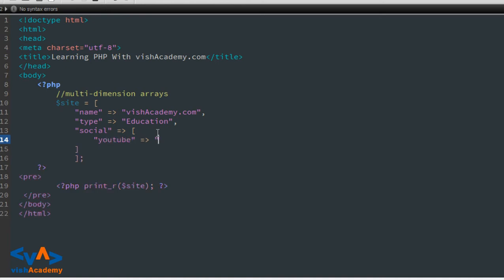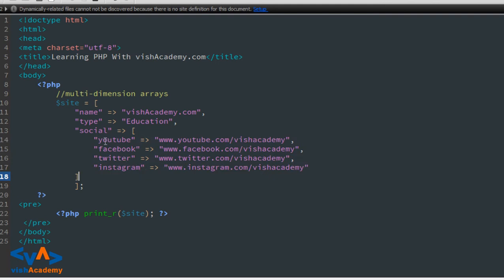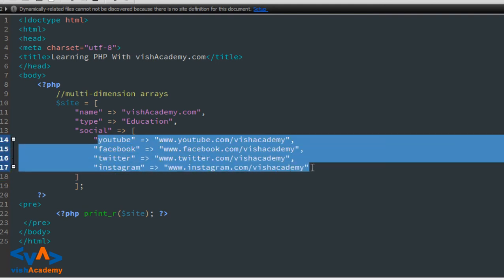यहां पर YouTube जो कि एक social network है, YouTube का URL — www.youtube.com/wishacademy — और इसी तरह कुछ और social networks की links। Dollar site array के third index पर हमने एक और array बनाई है — array के अंदर array — और उसके अंदर social links का array। That is called multidimensional array।